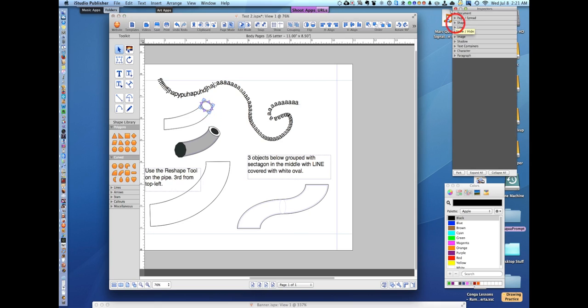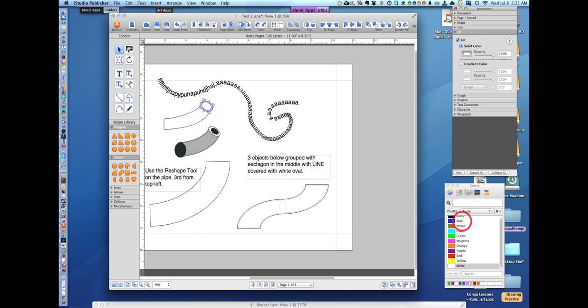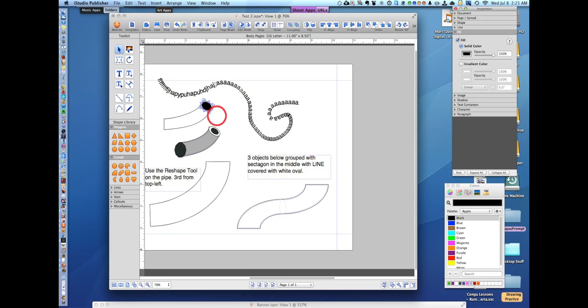You could use the arrow keys also. We're going to go to fill, solid color. Push this box here, choose black. And there you have it. The pipe could also be colored.